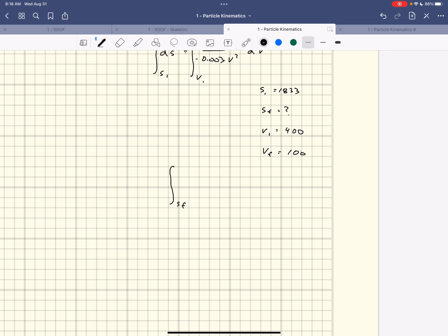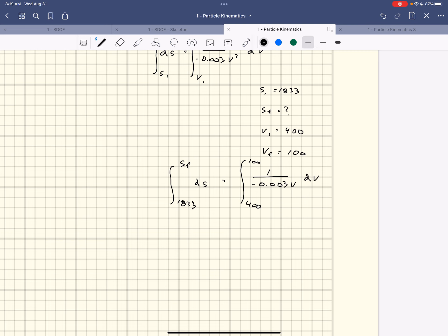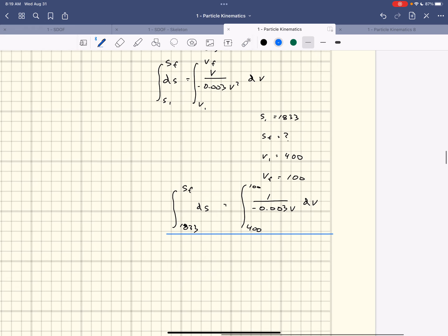Plugging in the values: integral from 1833 to s_f of ds equals the integral from 400 to 100 of 1/(−0.003v) dv. I simplify it — the v on top cancels with v² below — and use the TI-89. The answer is 2295.1 meters.